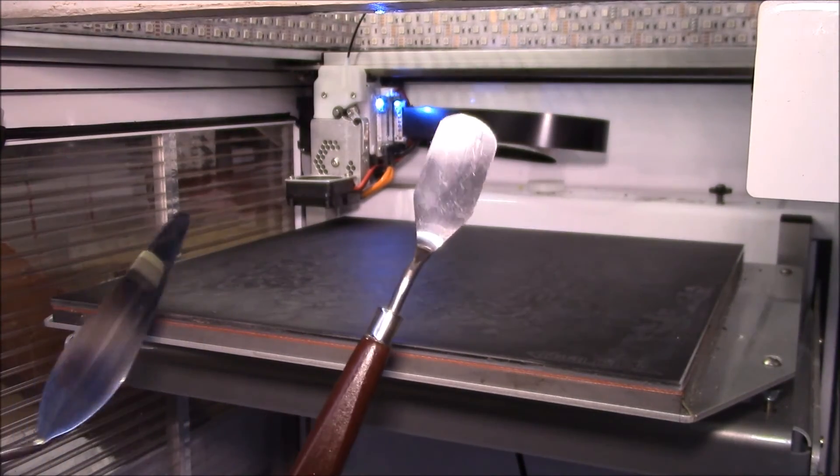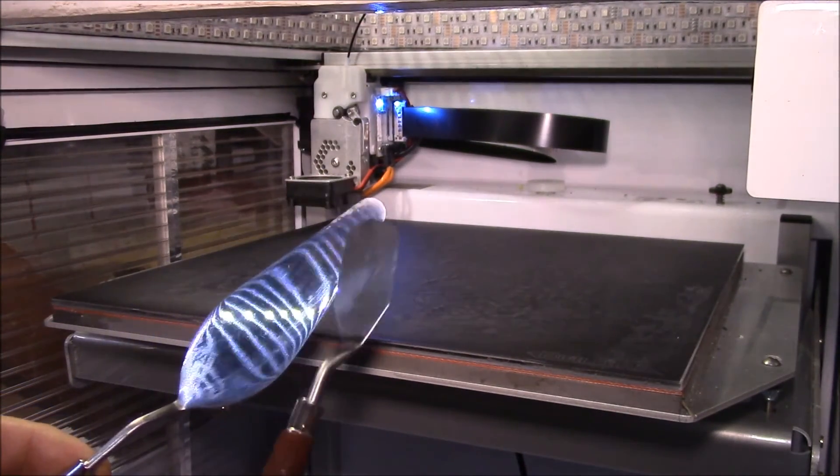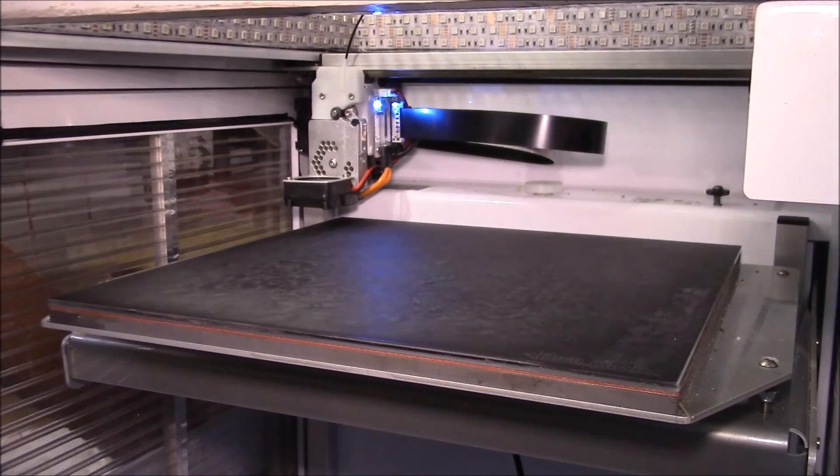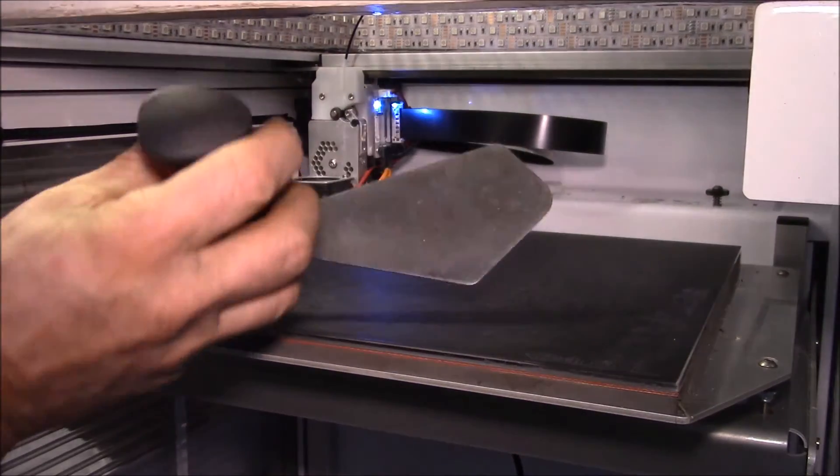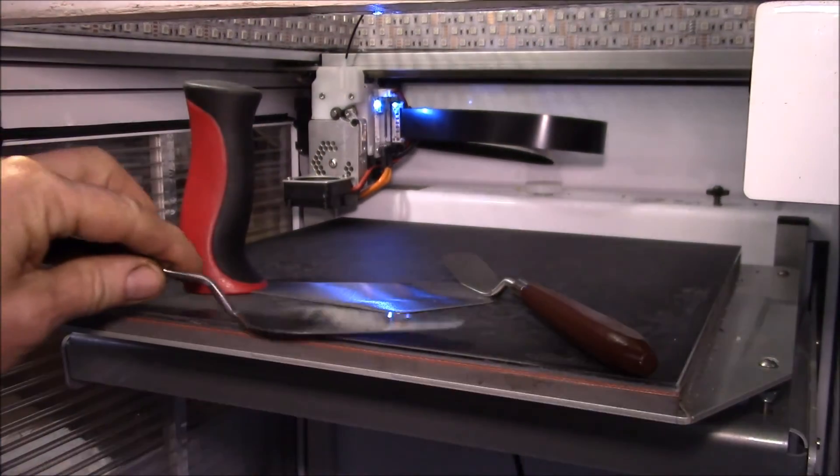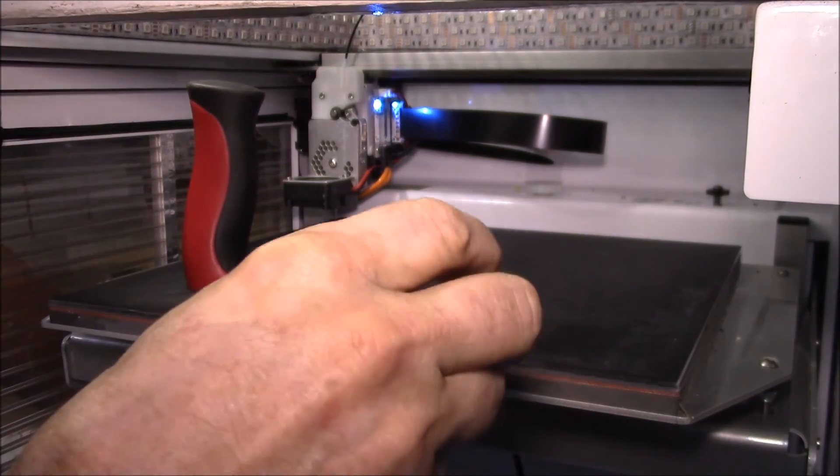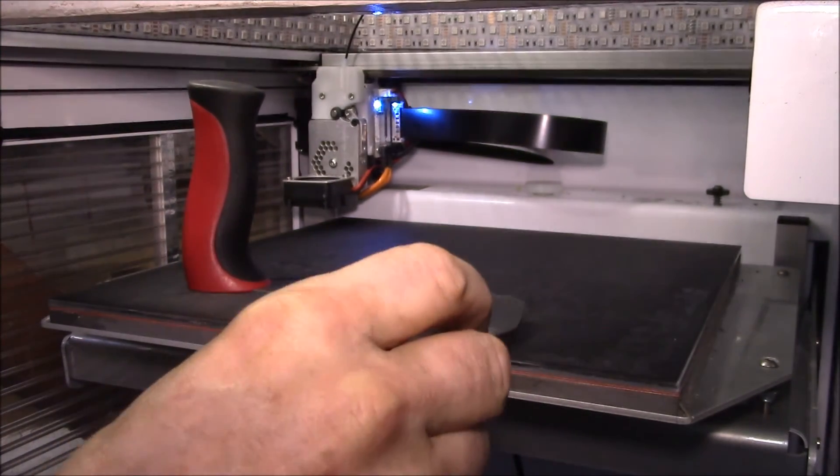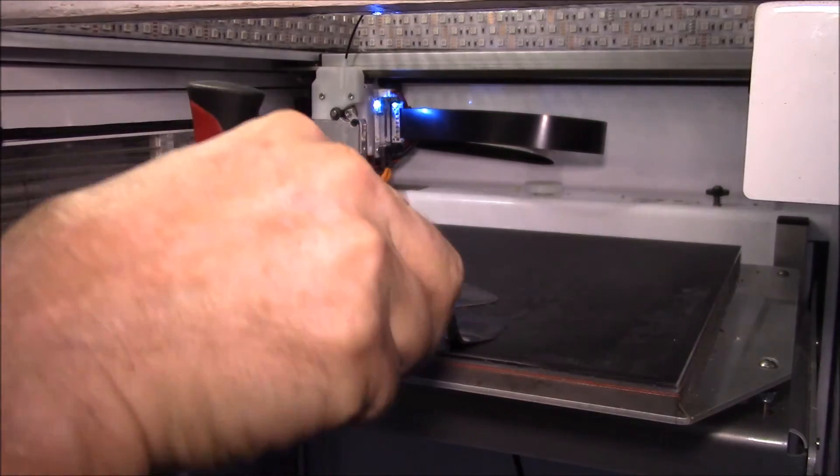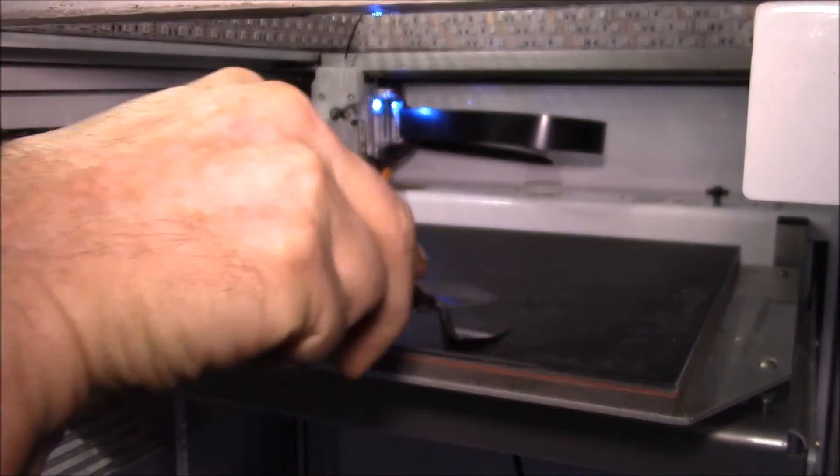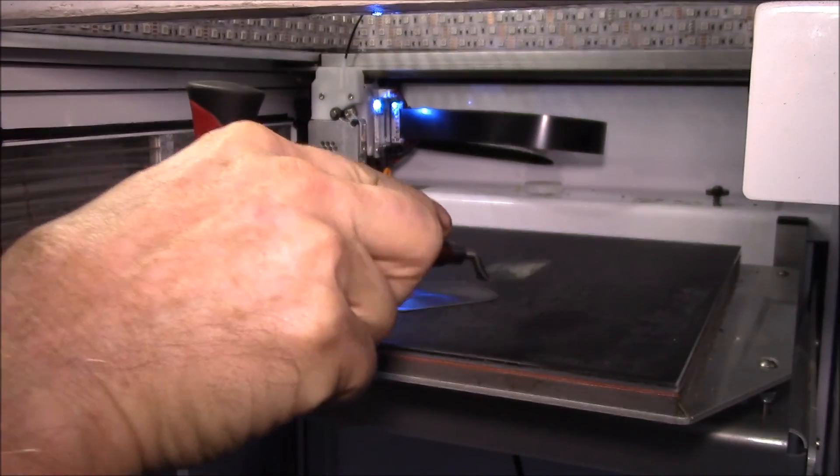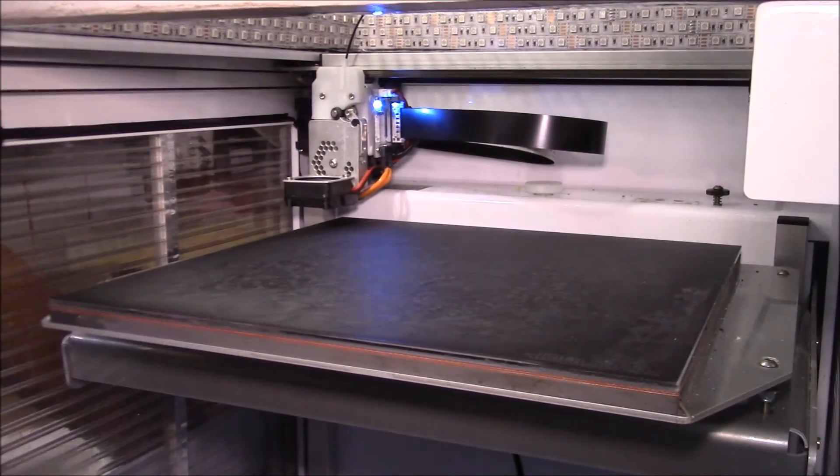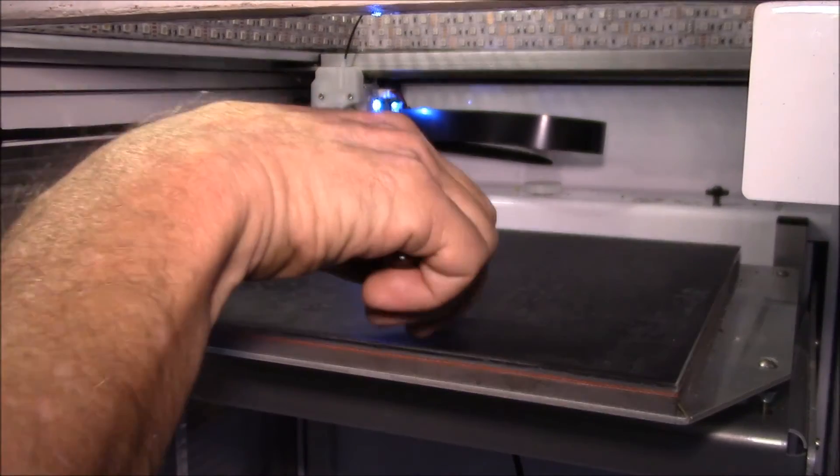I also have the BuildTak spatula. All of these are really good because one of the things that you have to do with the BuildTak is you need to remove the item when the build plate is still hot. Because of that, having these offset spatulas is really handy because it keeps your knuckles off of the hot build plate.